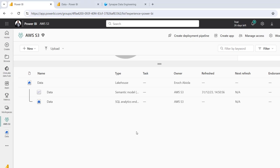One of the recently announced new functionalities in Fabric is the possibility of using dynamic content to copy data from a lakehouse in one workspace to another lakehouse in another workspace using a data pipeline. In this video, I'm going to show how to perform cross-workspace data transfer to lakehouses. Let's get started.